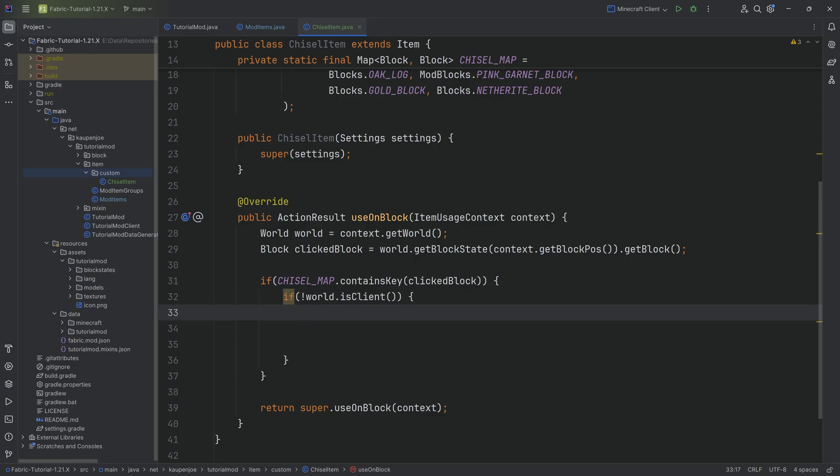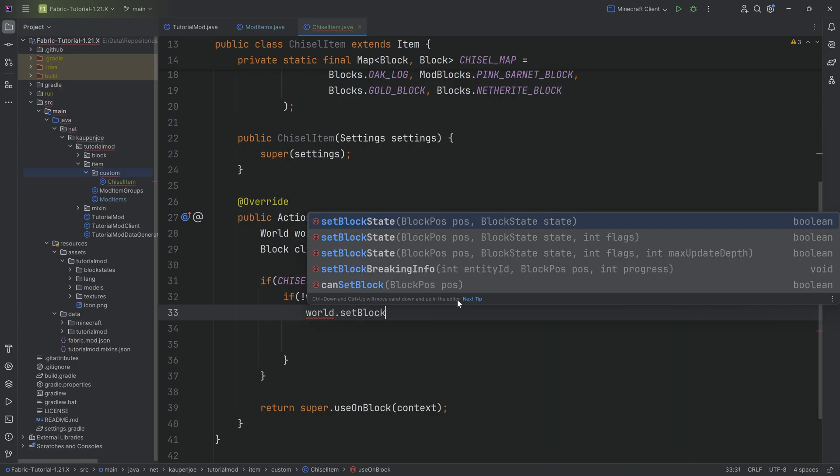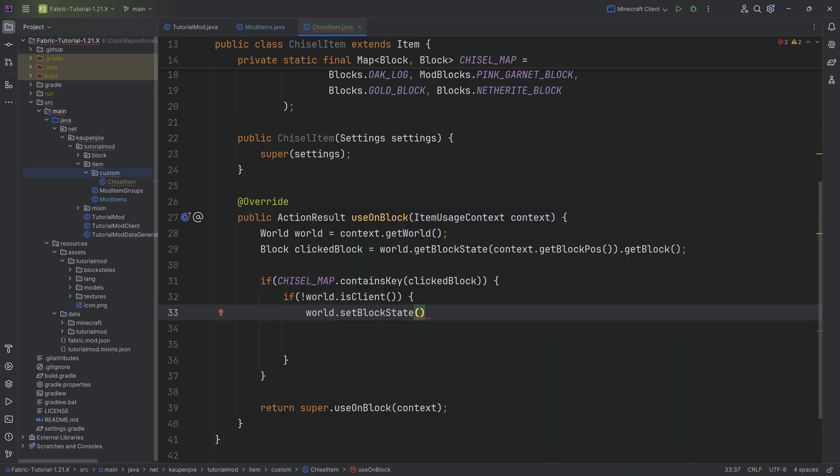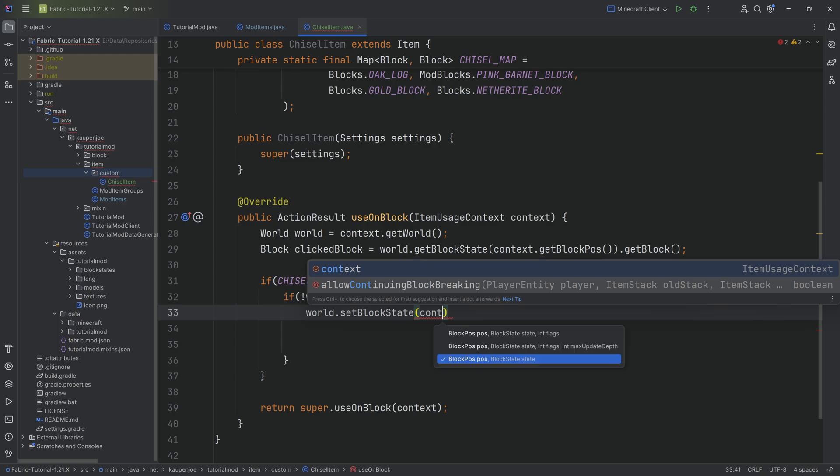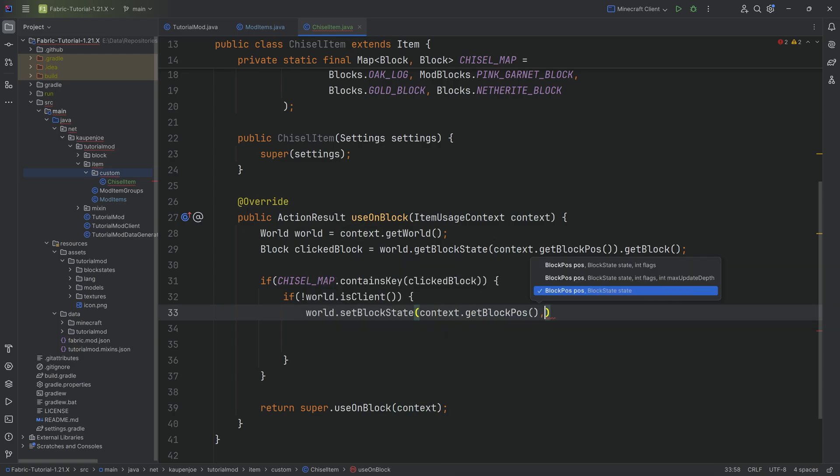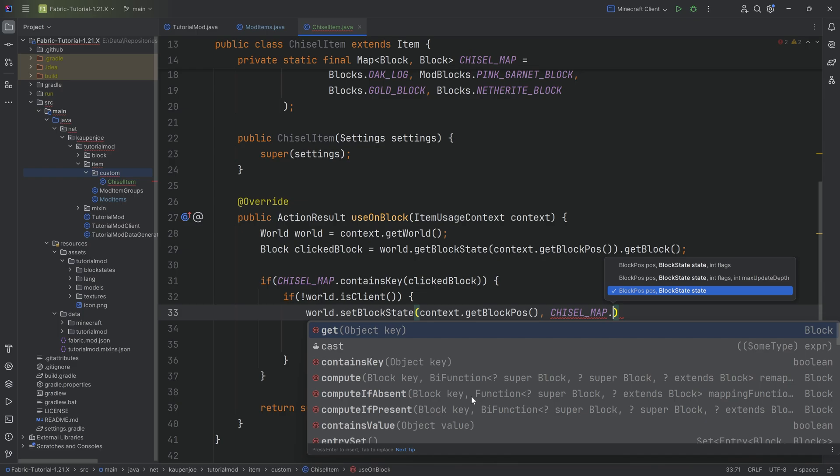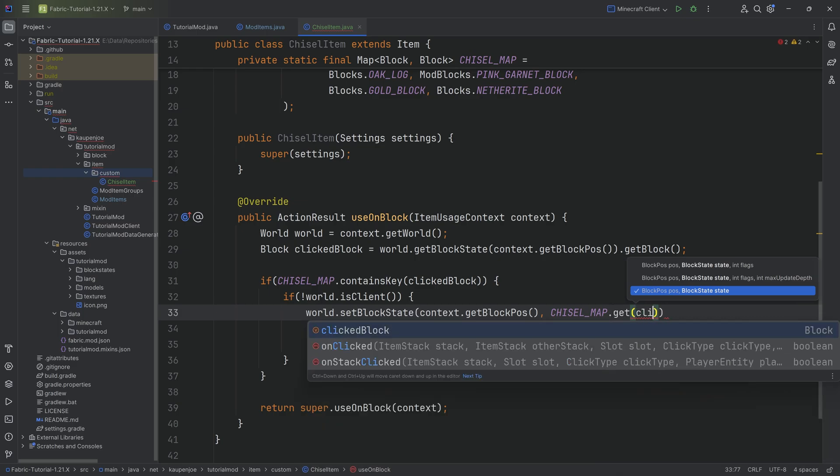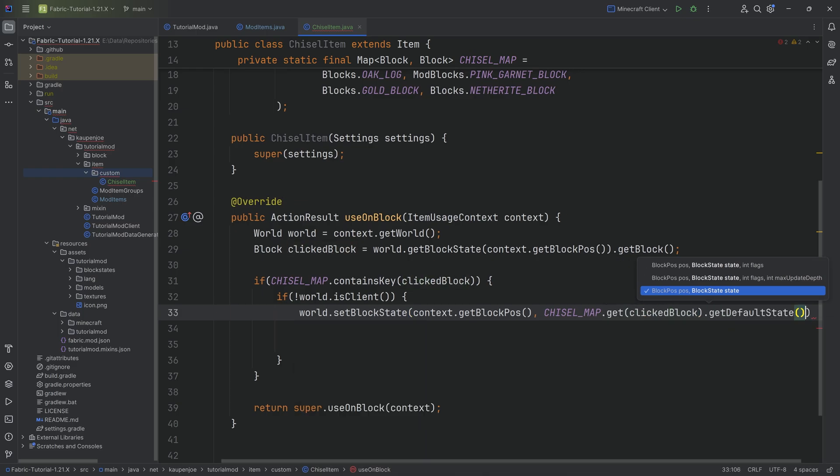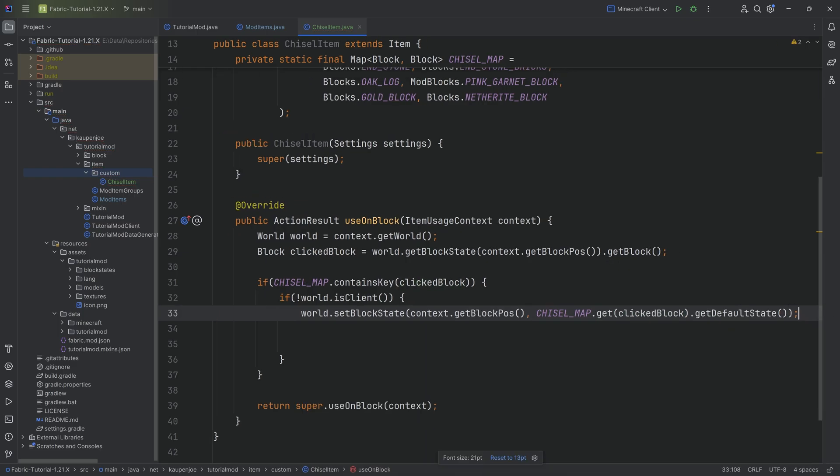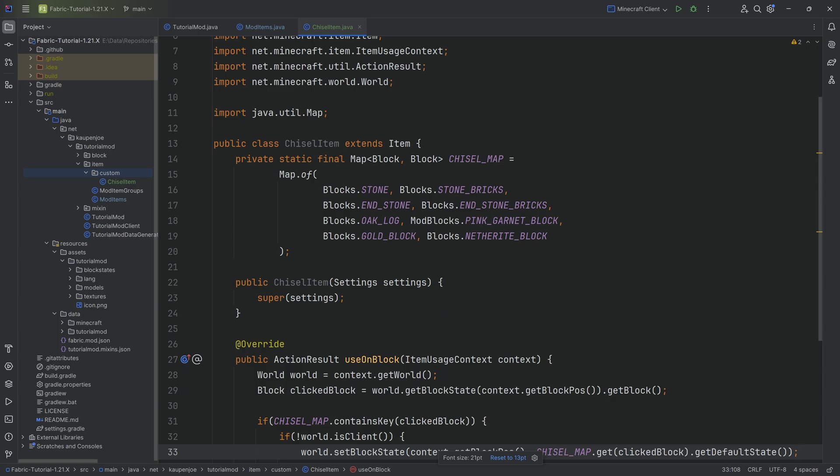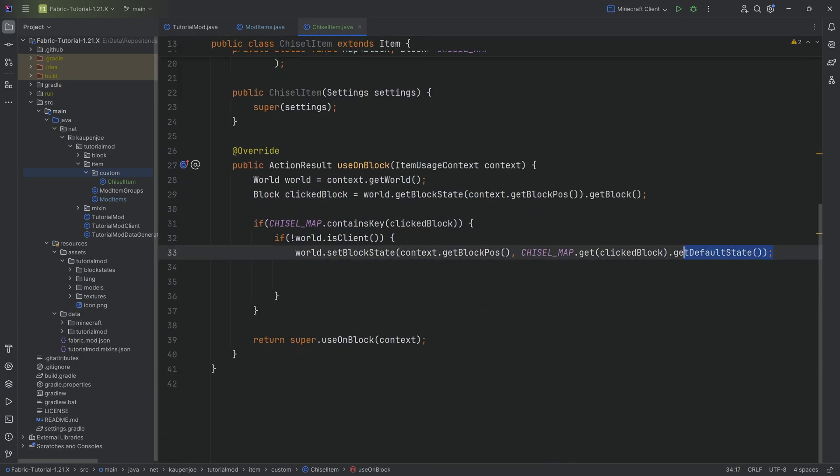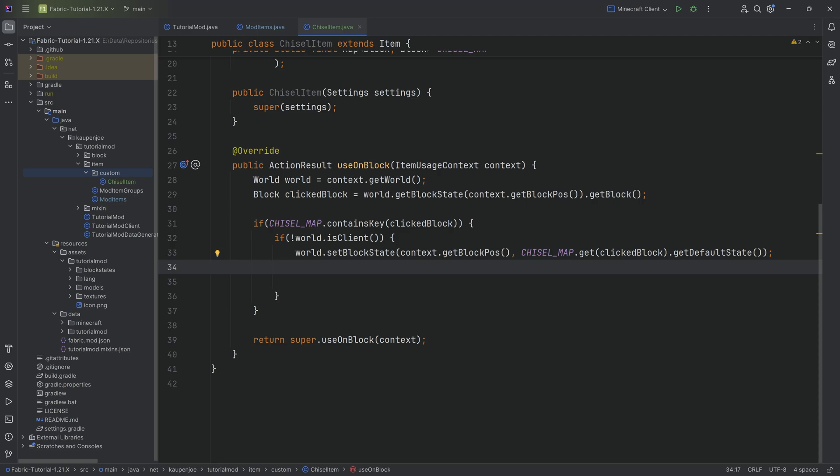Why do we need to be on the server? Why is there even such a thing as client/server? When you're connecting to a Minecraft server, you can't do anything you want. If you could just say world.setBlockState and change the block in a position, you could make diamonds appear, cheat everything. That would be opposed to the game. Therefore, this can only happen on the server. So world.setBlockState at that particular position, context.getBlockPos. Then we say CHISEL_MAP.get passing in the clicked block and then getting the default state for whatever the created block is. This is going to change the block at that particular position.